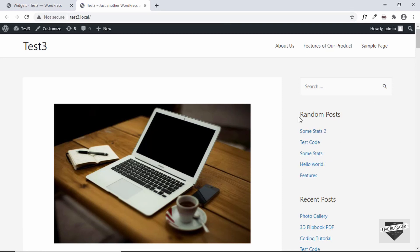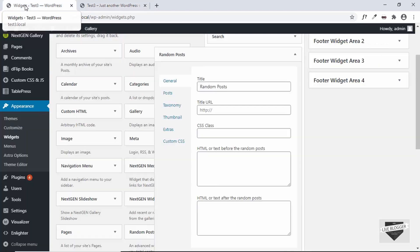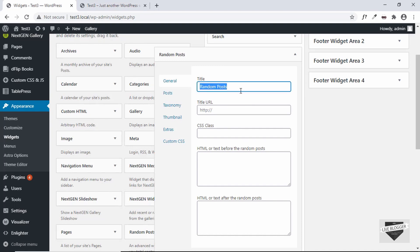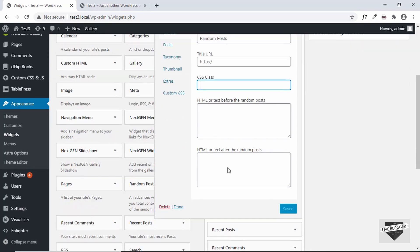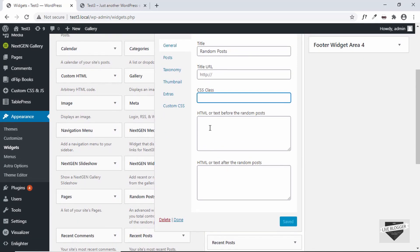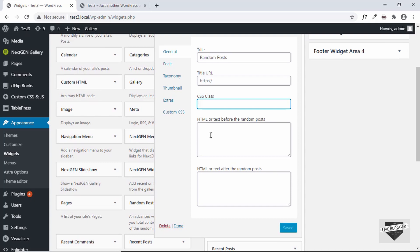That's basically how you add random posts to your WordPress website. Now let's see what other options we have. The first one is that we have the option of adding a title — you can change this to whatever you want. You can also link the title to a URL, and if you want to add some HTML or text before or after the random posts, you can add it here. For example, if you want to add a division with a specific class, you can add that here.